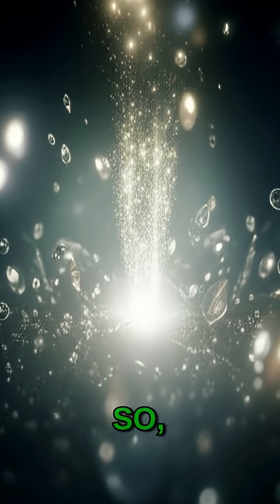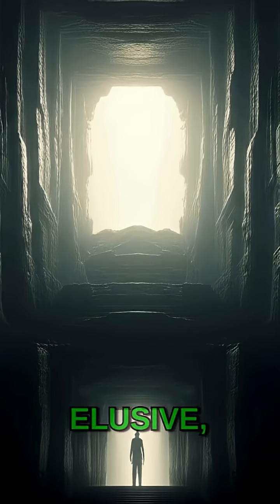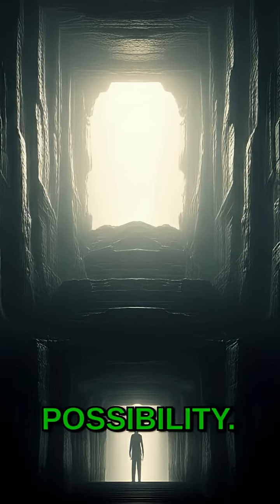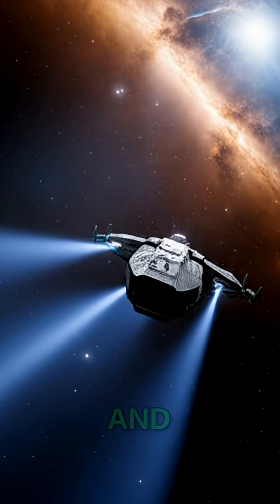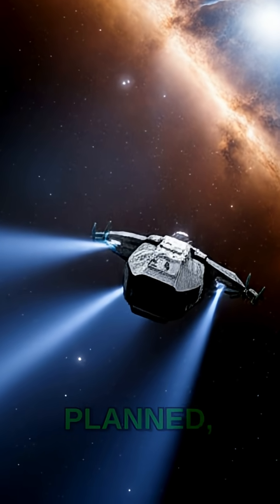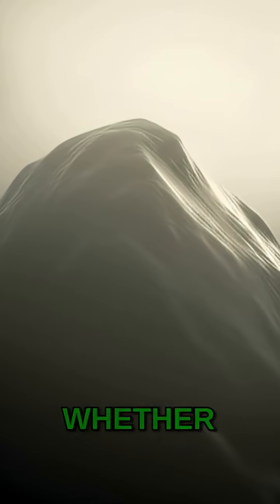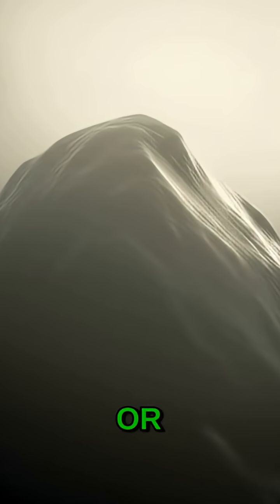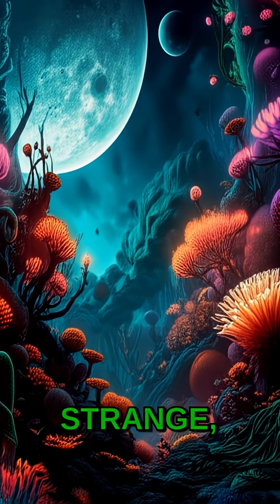So, while definitive proof remains elusive, Titan presents a tantalizing possibility. The search continues, and with future missions planned, we might just get closer to uncovering whether this distant, hazy rock or a thriving, albeit strange, alien ecosystem.